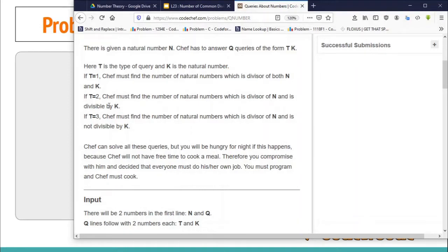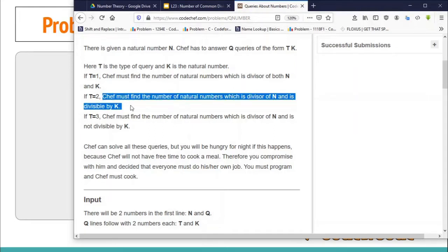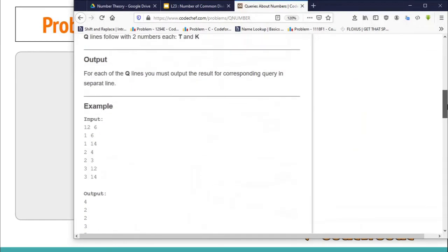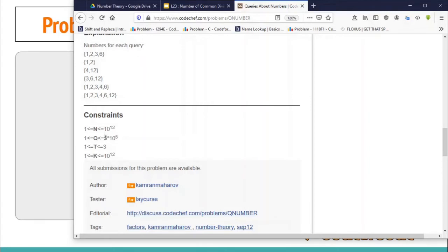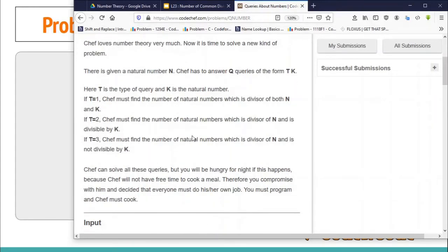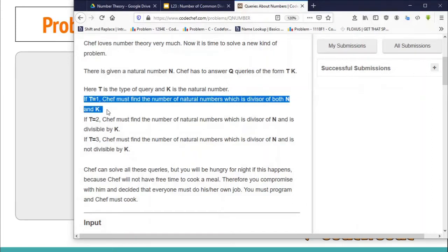In the third type of query you need to find the total number of divisors of N which are not divisible by K. So you can calculate the third query from the second. I'll explain how when I make the editorial for this problem. Since there are 5×10^5 queries, each query must be answerable in no more than log N time, and that is what we are going to learn for the first type of query.